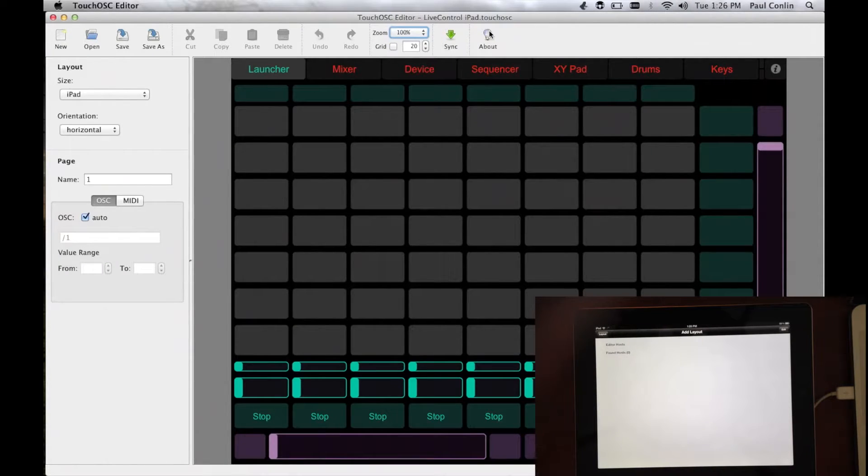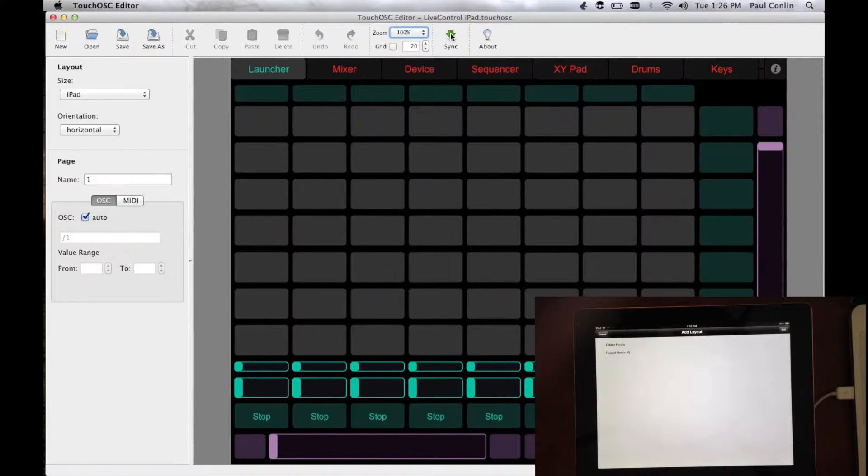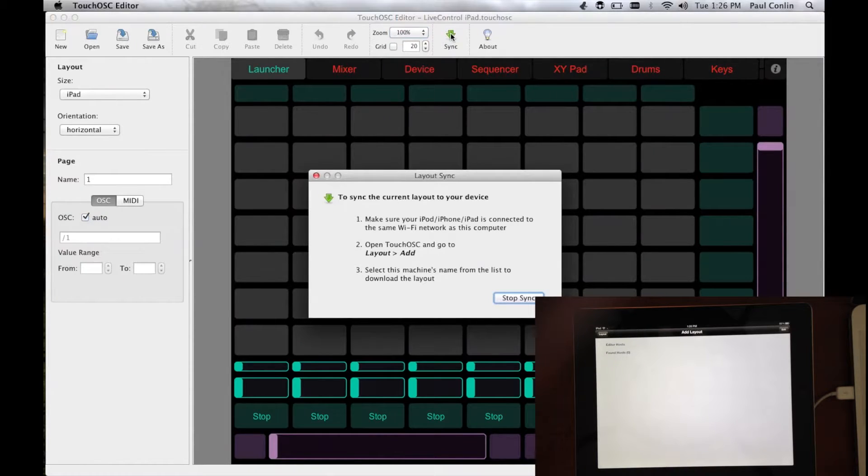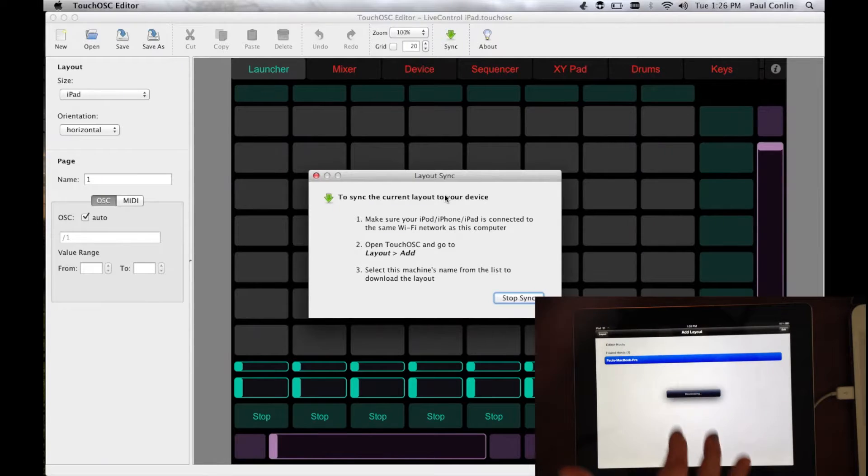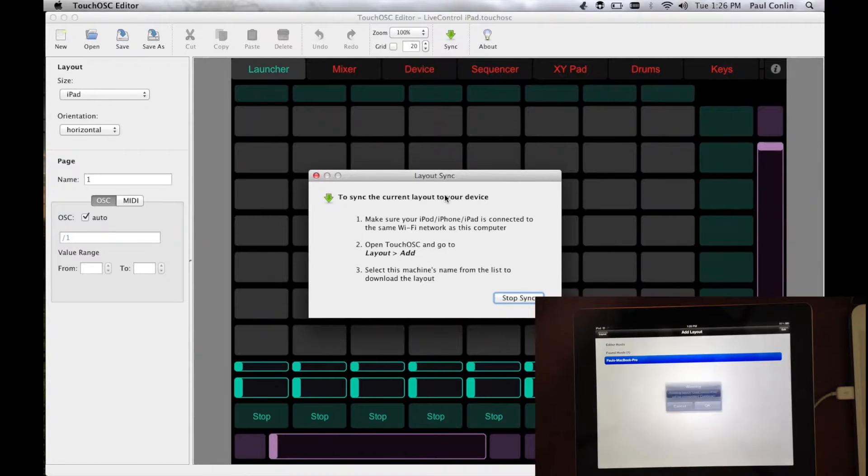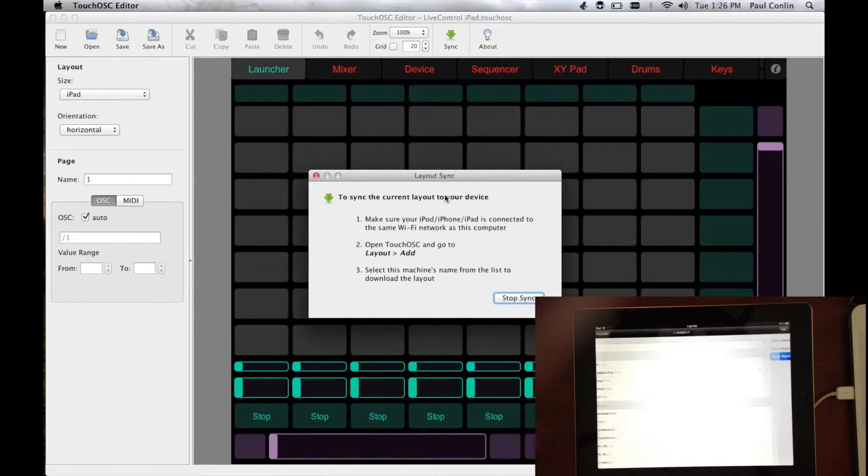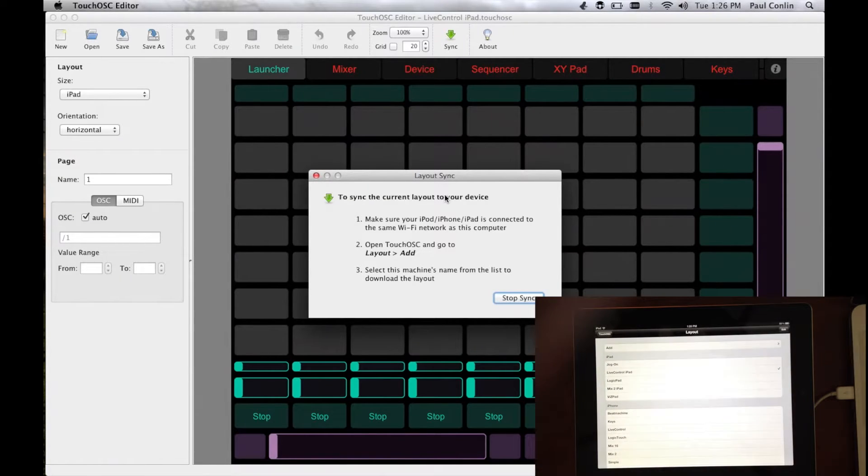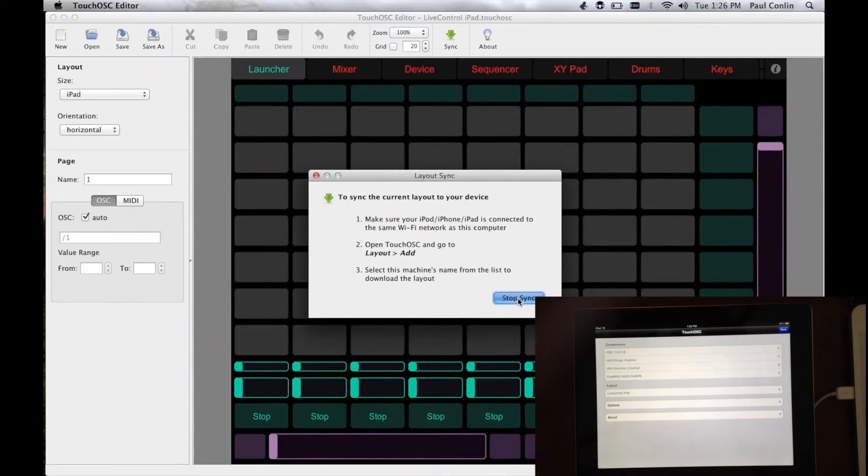Now, from here, the next thing you do is press the Sync button at the top. And this communicates with the iPad and it should come up there. And click the computer that comes up and hit OK to anything that says. And then click the Stop Sync button on the computer.